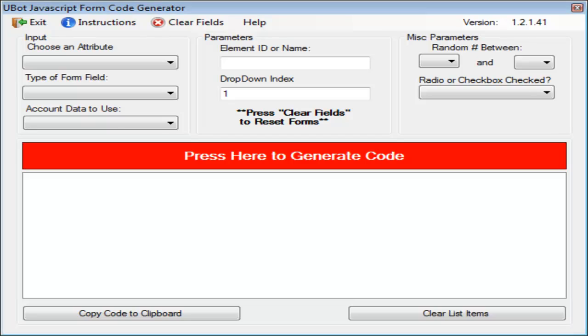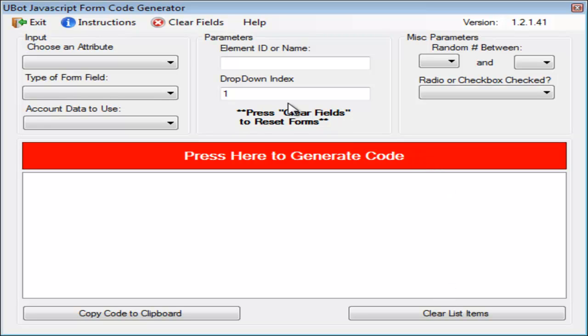Okay, so here's the example for the JavaScript form code generator. It's going to be pretty simple.